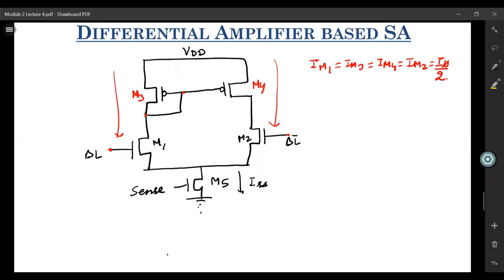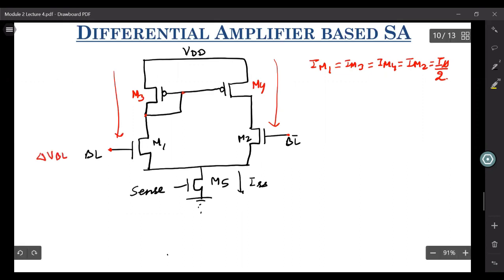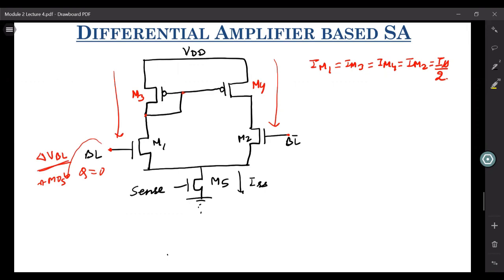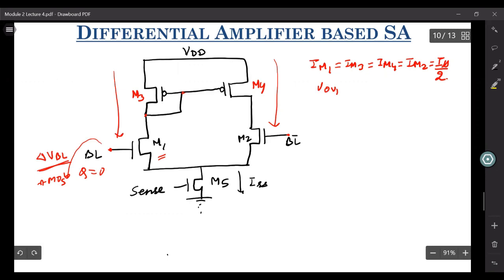As long as the BL voltage is equal to the BL bar voltage, we don't have any problem. Now, during the read operation, your voltage at BL or BL bar may reduce by some delta VBL. Let's say Q was equals to zero in some SRAM cell, and it started sinking the voltage at BL through its NMOS. The drop in the voltage is delta VBL. If this voltage is dropping, the overdrive voltage of M1 — let's call it VOV1 — reduces by delta VBL. Correspondingly, the current through M1 will reduce. IM1 will now reduce below ISS/2.